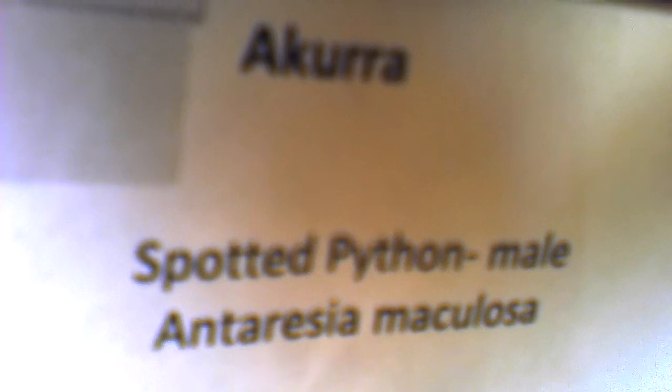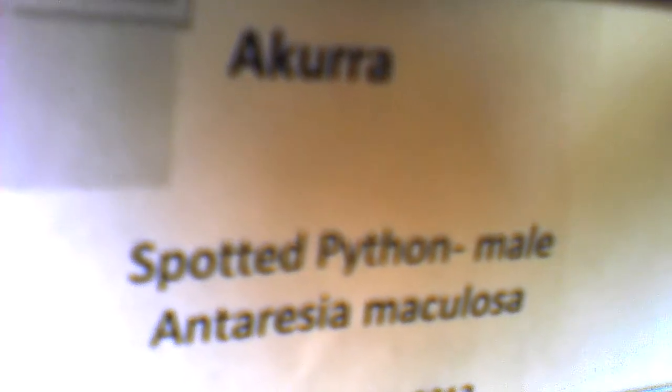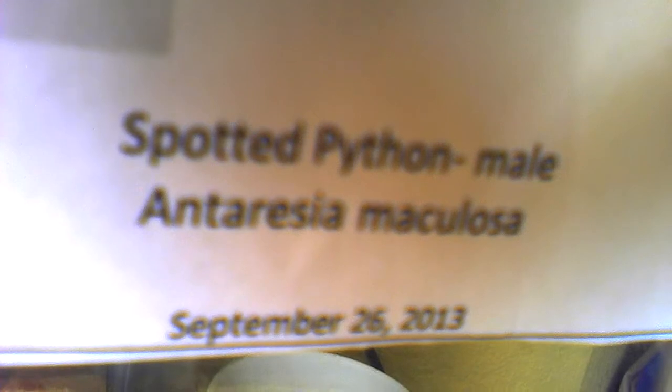My Spotted Python, his name is Okura, which is an aboriginal god, a snake god. Spotted Python male, Antaresia Maculosa. I got him September 26, 2013.